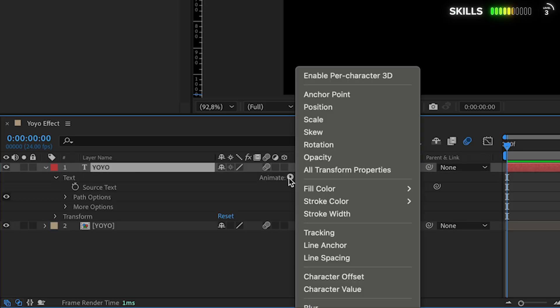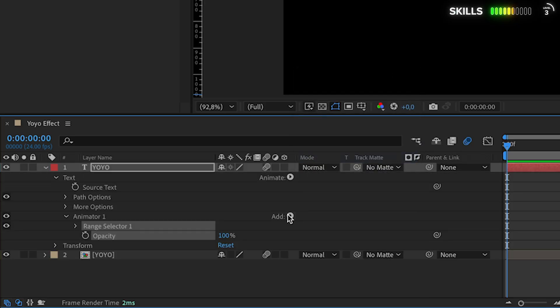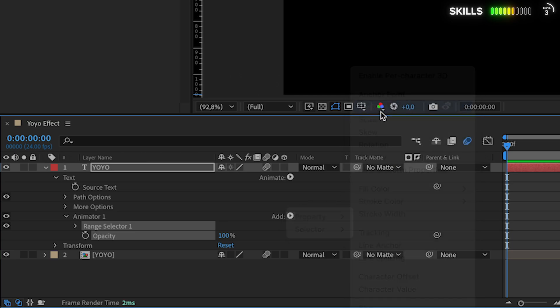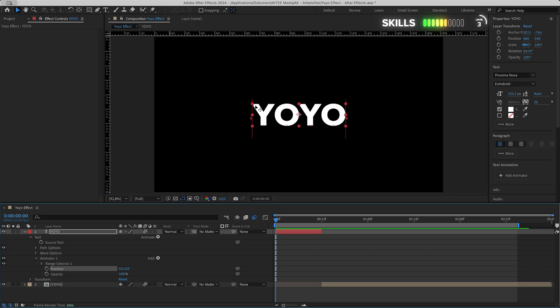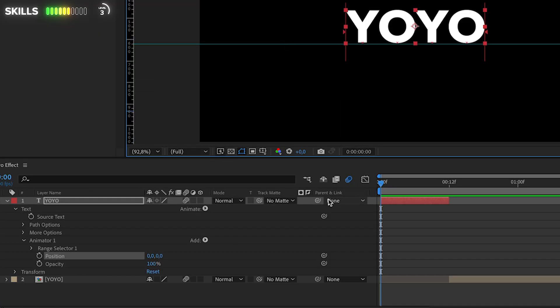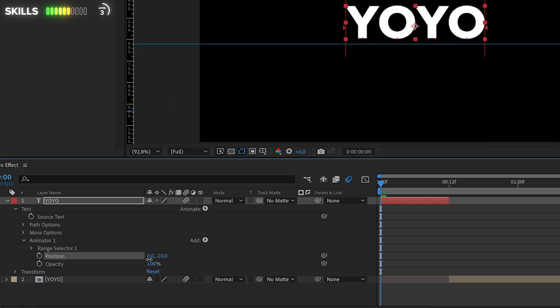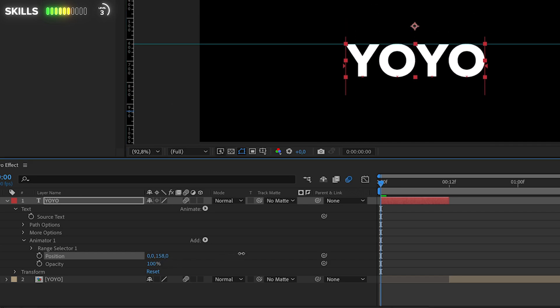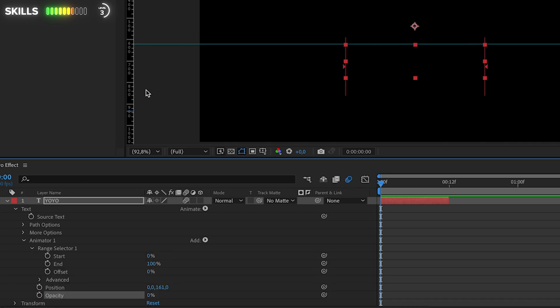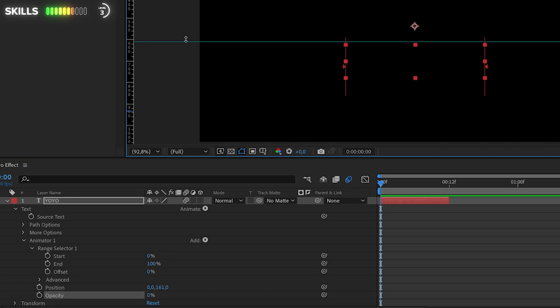Click on Animate and we need the properties for opacity and position. I will use the ruler again to match up the animation just underneath the text. Then drag the text down under it, at 161 for me. Let's also drag down the opacity all the way down to zero.